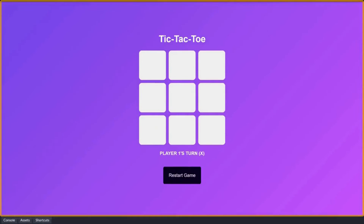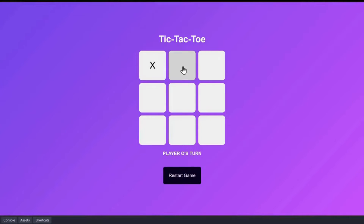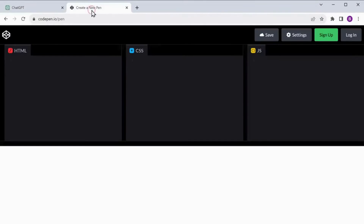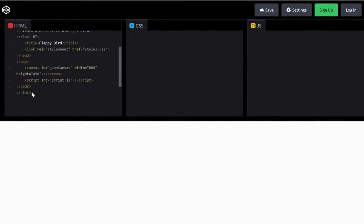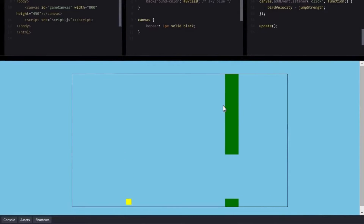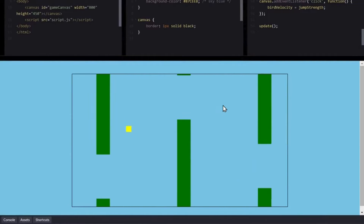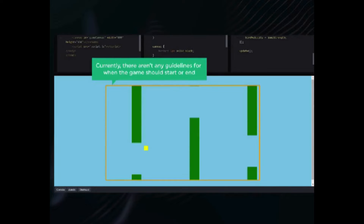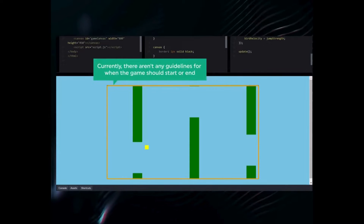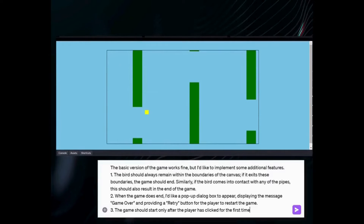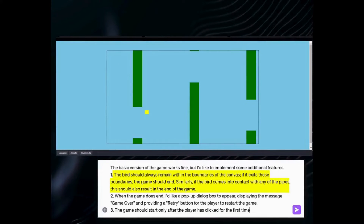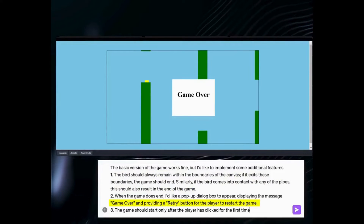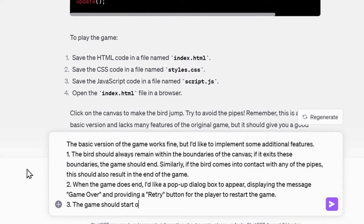Now let's ramp things up. The game we made was too simple — let's try to create something more challenging like Flappy Bird. So let's ask ChatGPT to build the game and it gave us the code. Let's copy and paste the code into CodePen. ChatGPT has given us a very basic version of the game but it's missing a few features. So let's ask ChatGPT to add some extra features. Currently there are no guidelines for when the game should start or end, so I'll specify that the game should start after a click and end if the bird touches the pipes or crosses certain boundaries. And when the game ends, I want a game over notification on the screen along with a retry button.